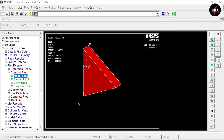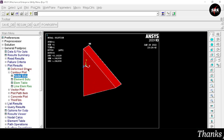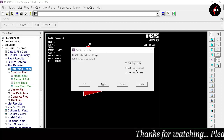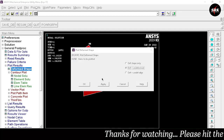Go to Nodal Solution, select Total Mechanical Strain, then the X Component, and click OK. You can see the red color is uniformly distributed — this indicates that there is constant strain across the triangular domain, which is the expected behavior of a CST element.